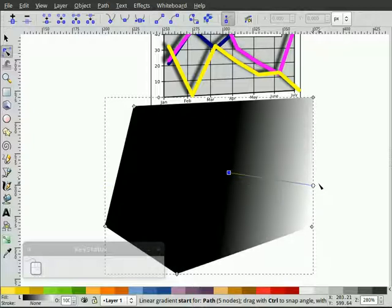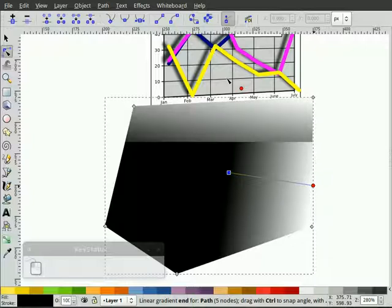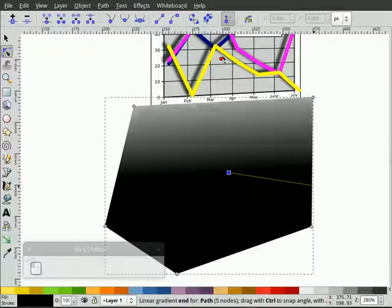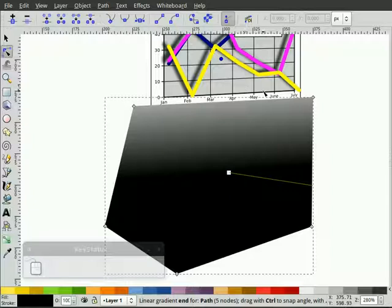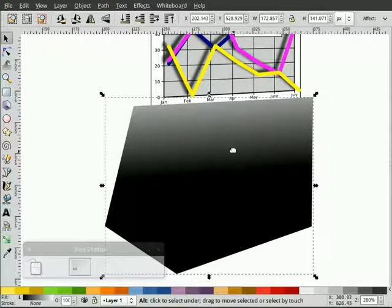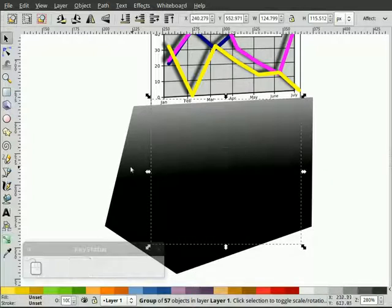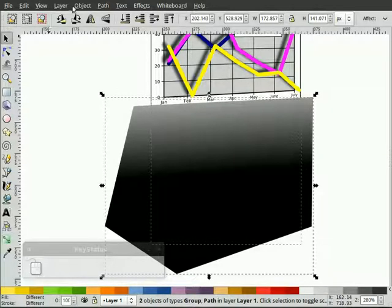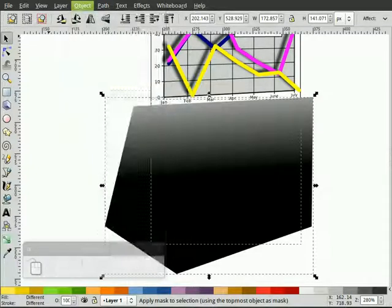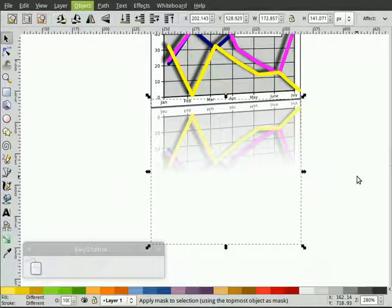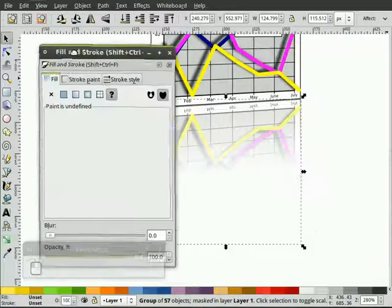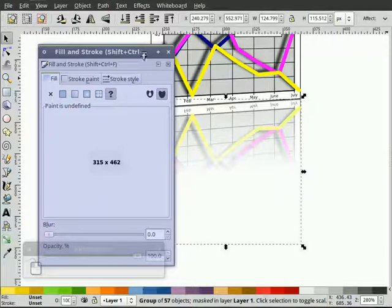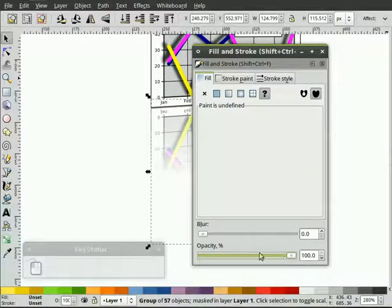You can see why I went to outline mode. It's just chugging away because of the blurs. This is what you get when you do stuff like this on a Pentium Four, five year old Pentium Four. So that's probably good. Now what I'll do is select the chart underneath by clicking Alt-Select. Then hold Shift, select our mask object, Mask, Set. And there we have our reflection.